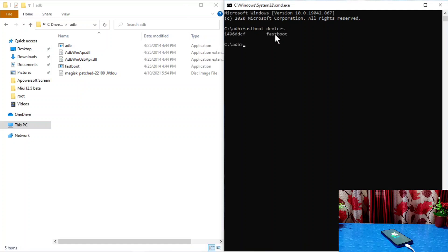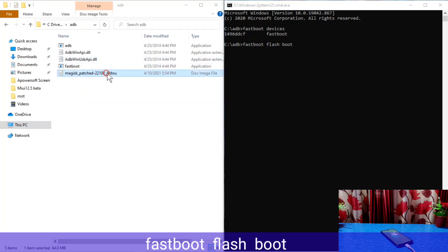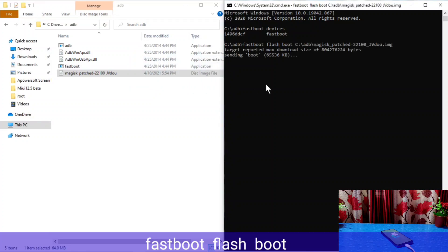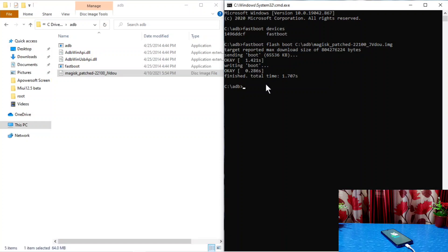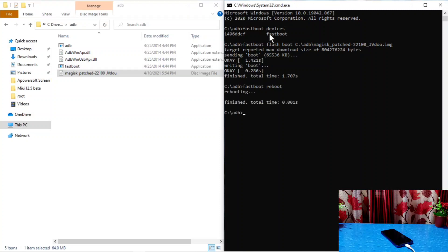Some numbers will be shown indicating your phone is connected to the computer in fastboot mode. Then type the next command: 'fastboot flash boot' followed by dragging the Magisk patched image file from the ADB folder into the CMD window, then hit Enter. The flashing process will complete. Reboot to system using the command 'fastboot reboot' — the phone will start rebooting. Our work on the computer is finished and you can remove the data cable.